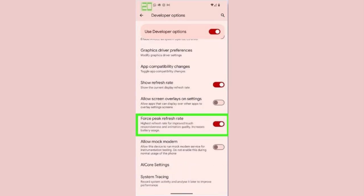To get your phone's maximum refresh rate, return to the Developer Options screen and toggle on Force Peak Refresh Rate.